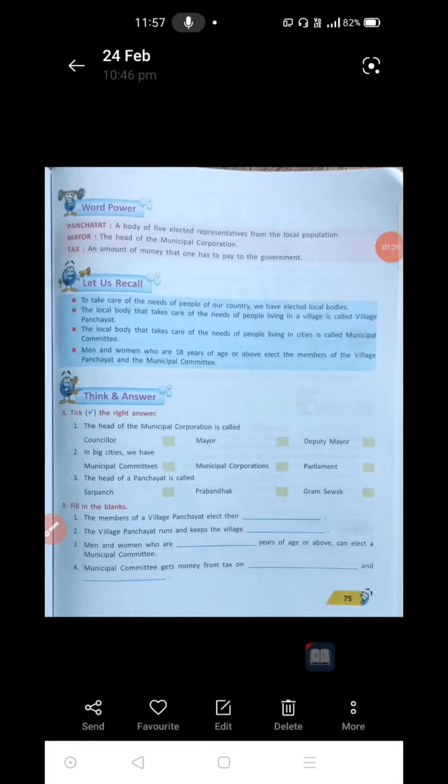Let us look at these, children. Panchayat — this is word power. A body of five elected representatives from the local population or local people is called a Panchayat. Five members — Panchayat means five.